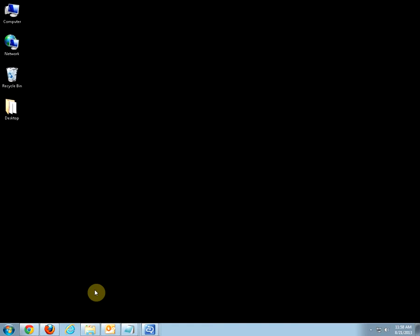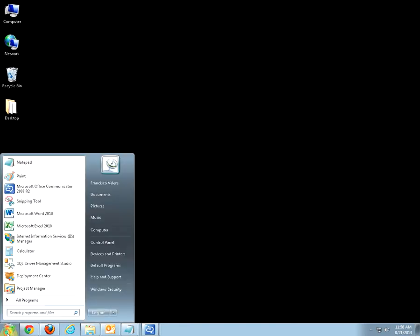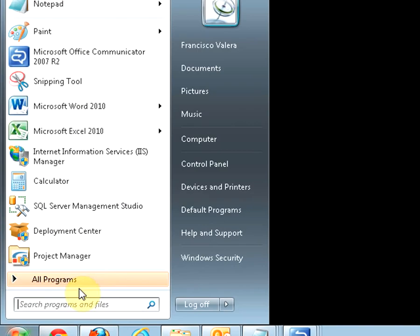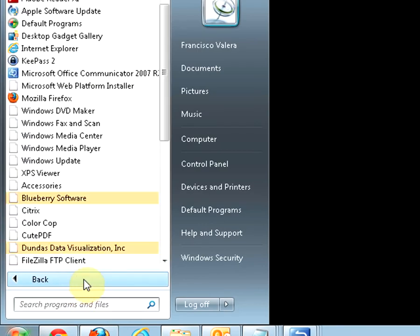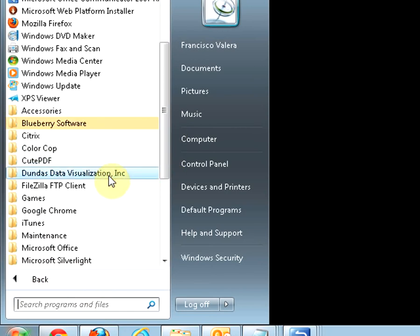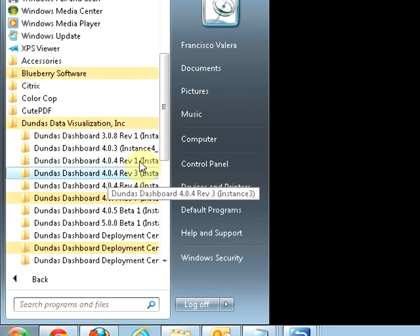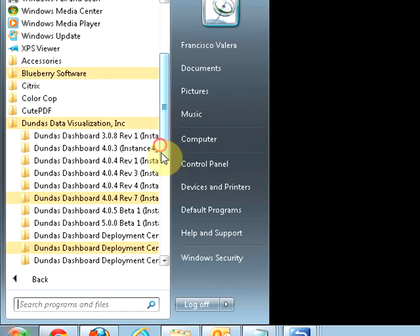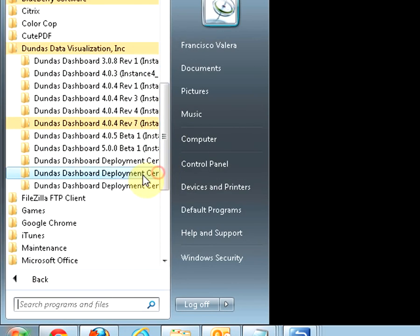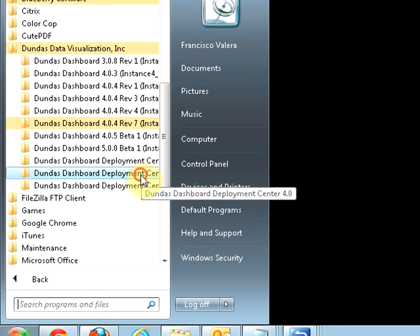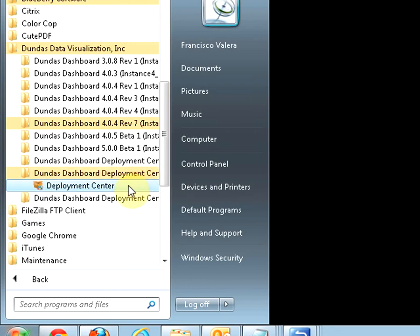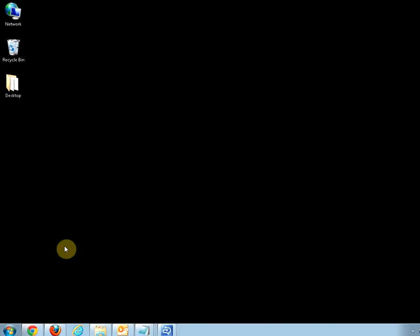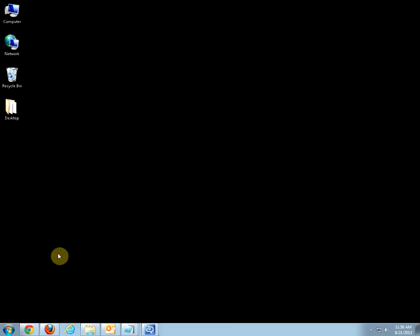In this particular demo, I will be installing the image creation service on the same server where my Dundas Dashboard is. First, let's launch the Deployment Center, which is usually located in all programs Dundas Data Visualization, Dundas Deployment Center, and click on it.